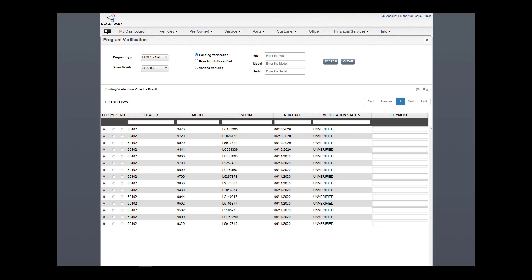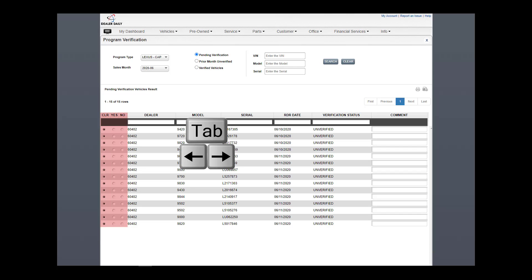Let's look at the verification process. Up to 1,000 RDRs display per page. If there is more than one page to verify, save each page before proceeding to the next using the navigation buttons. To select these options, use the mouse or the keyboard using the tab, arrows, and space bar to select.